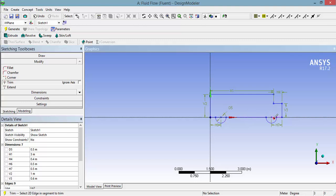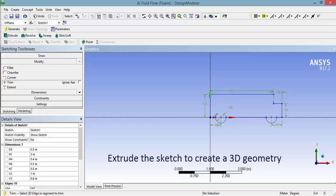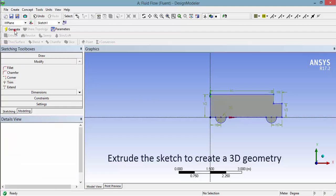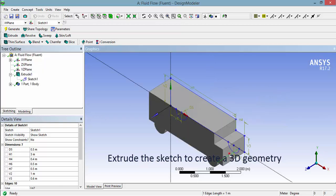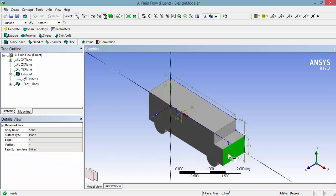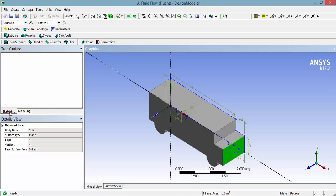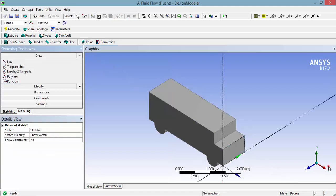Extrude the created sketch to create a 3D geometry of a vehicle. Create a supporting sketch to cut under the vehicle to make the tires somewhat realistic.